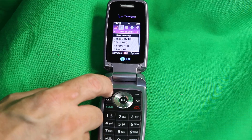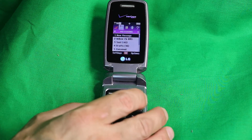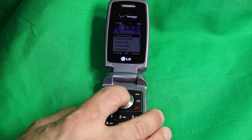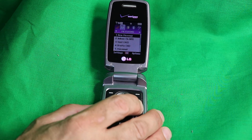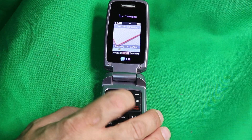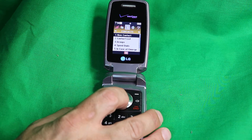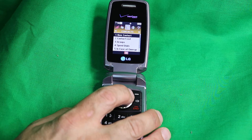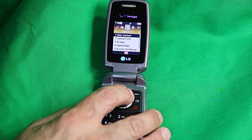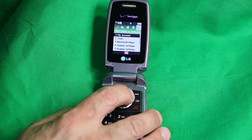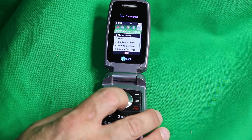Now, the steps to restore the phone — this erases all user data. Go back to the main menu, click OK for menu, then navigate right to Settings and Tools.